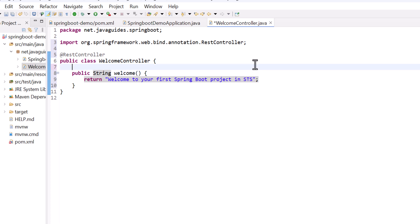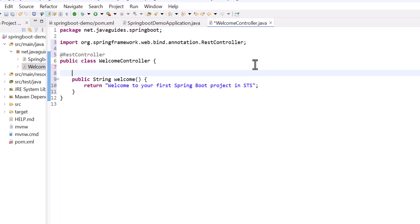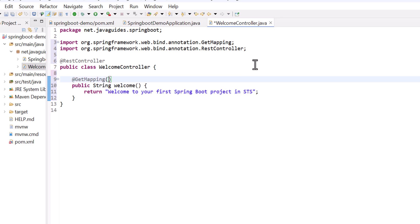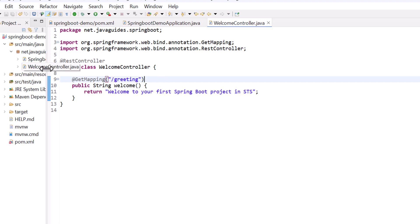Next, make this method a REST API by annotating it with the @GetMapping annotation and give the URL as '/greeting'. This is our simple REST API.